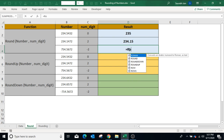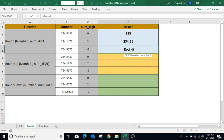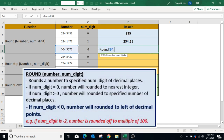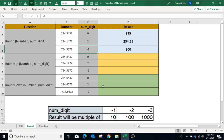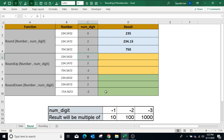In the third example, type equals ROUND, open bracket, select the number, comma. If the number of decimal places is negative, the resultant number will be rounded to the left of the decimal and rounded to the nearest multiple. In our example, minus 2 is used — hence the result is 800. If I change the number of digits to minus 1, the result will be 750.